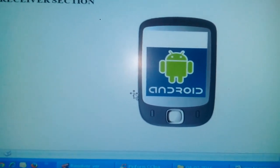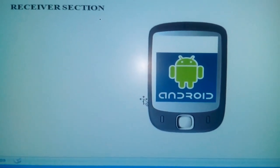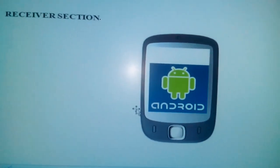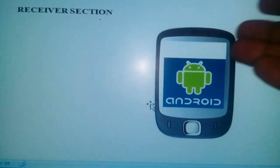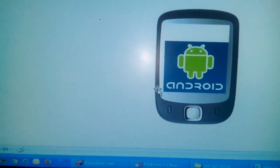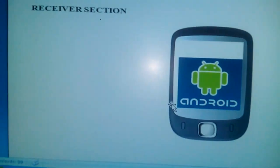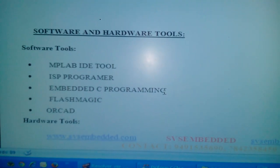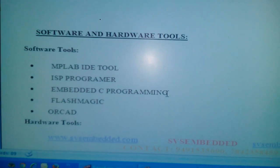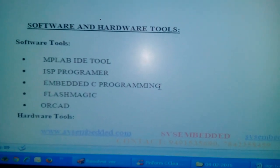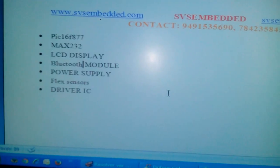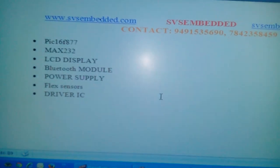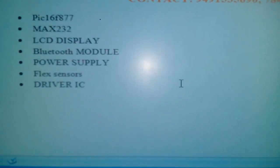The text is sent to the parent or mother — whenever we send the text, the Android phone receives it and speaks it aloud. We used a text-to-speech app for this. The software tools used are MPLAB, ISP programmer, Embedded C language, Flash Magic, PIC16F877A, MAX232, and a Bluetooth module.